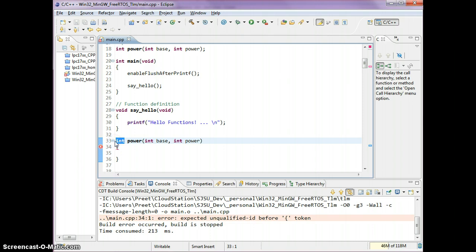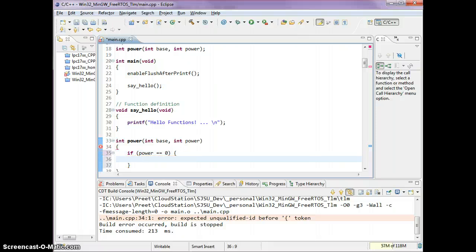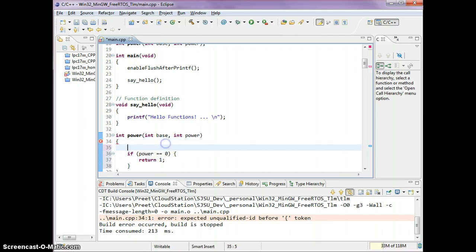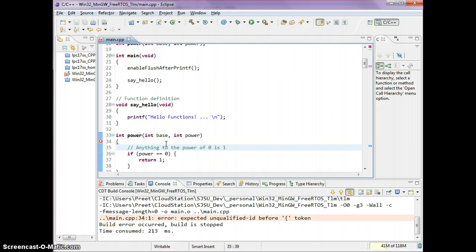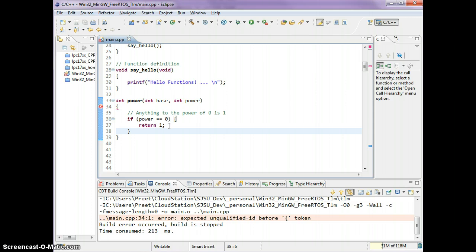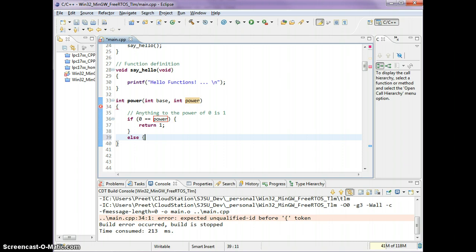Now I'll show you how to return something from this function. Let's start with a simple if condition. Whenever power equals 0, I'm not going to cover all corner cases, but whenever power equals 0, let's just say I'm going to return 1 because anything to the power of 0 is 1. This covers the simple case when I test if power equals 0. The next will be the else statement.